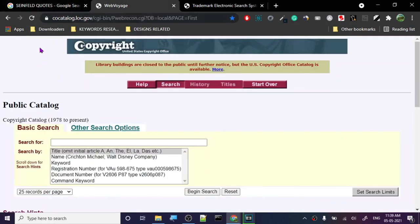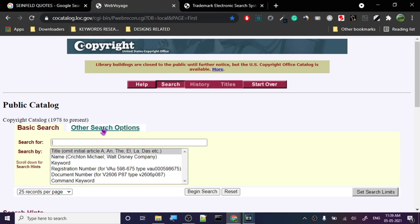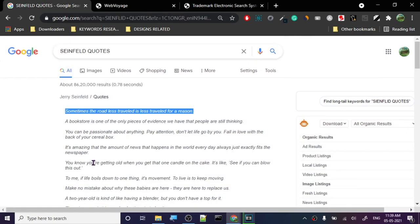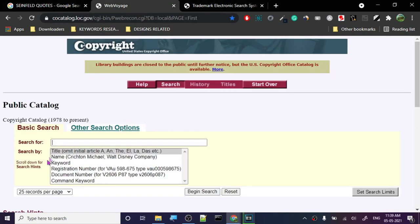This is the website you should go to to do copyright search. Every country has their own website for copyright, and this is the US one. Since Seinfeld is a US-based show, you need to go to the US one.